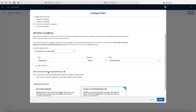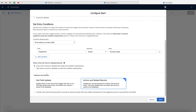Then we need to select when to run the flow. Is this going to be every single time a record is equal to example stage, or only once? You have the choice between the two options here. Let's say you go ahead and then the opportunity ends up going back to the example stage — will it recreate all of those tasks again? That's where you need to decide between these two.